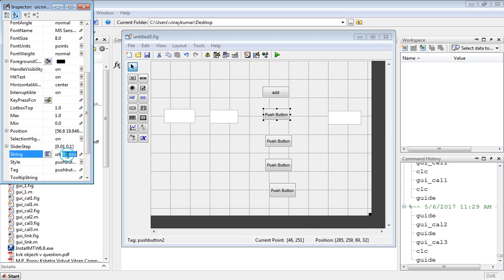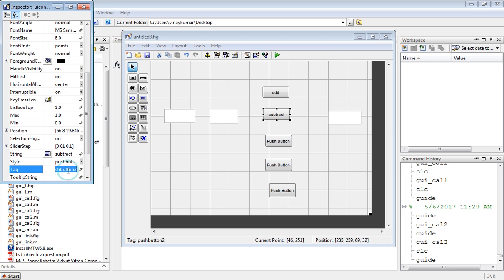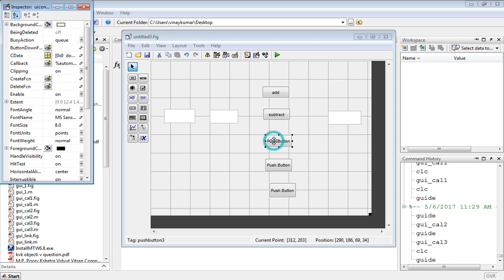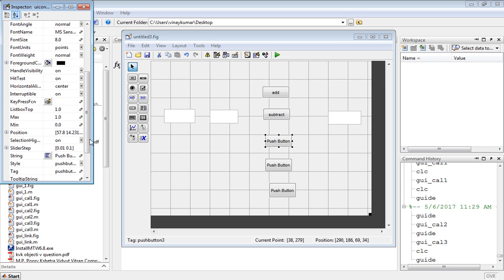For multiplication, write here multiply. In the tag also write multiply.